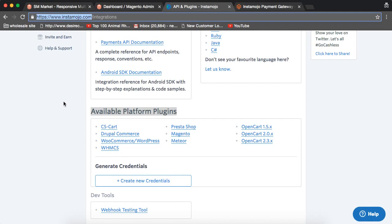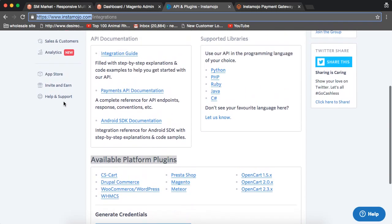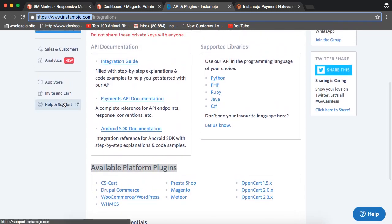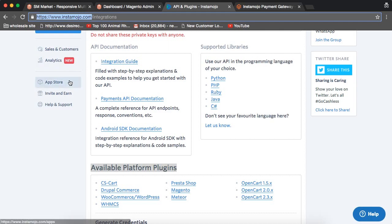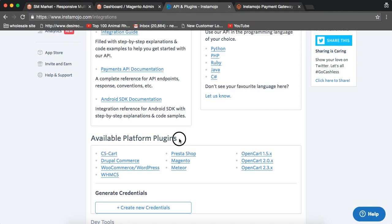Once your account gets approved, you need to come to this page, InstaMojo.com integrations, and here you will see available platform plugins present there at the bottom.